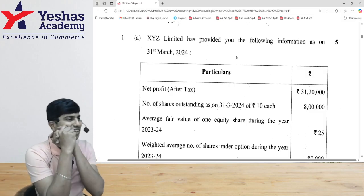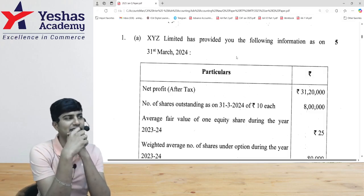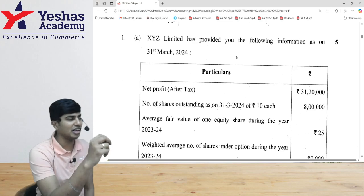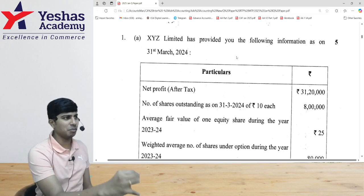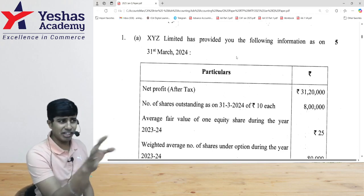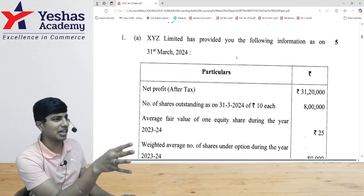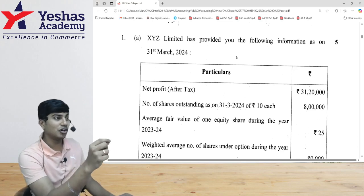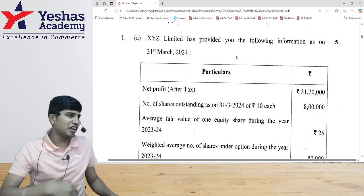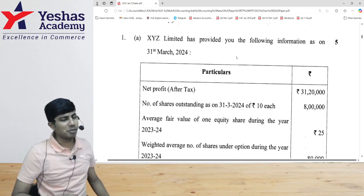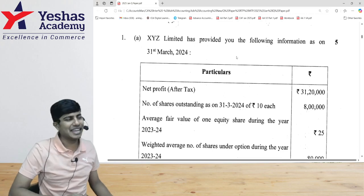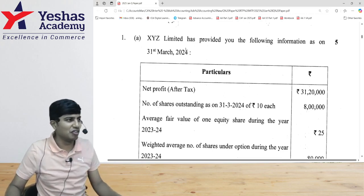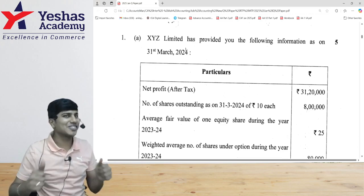Let's now start question number 1A from our January 2025 examination paper. This question is on Accounting Standard 20 - Earnings Per Share. A very good start, beautiful question. I will definitely not call any of these questions easy because they have their own level of complexity or trick involved, and it is very different for us to sit here in the classroom and judge from what people would have actually gone through in the examination hall.